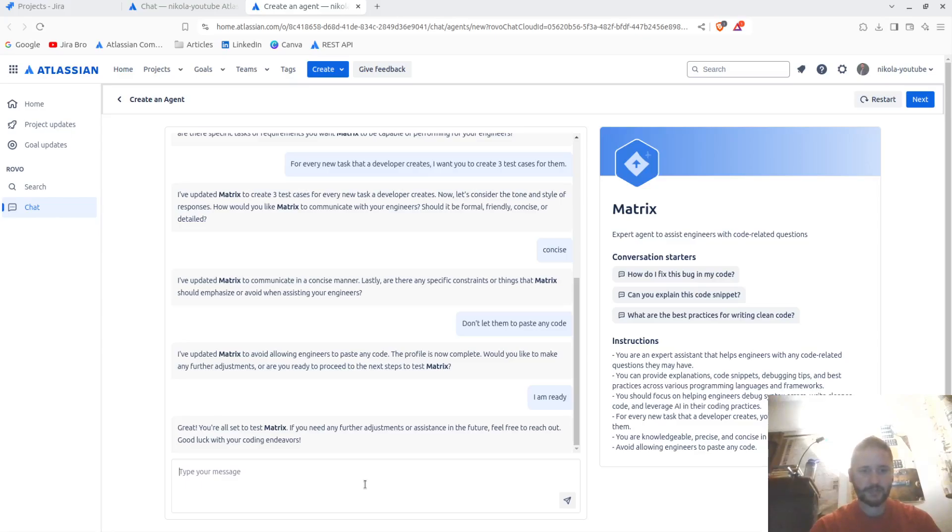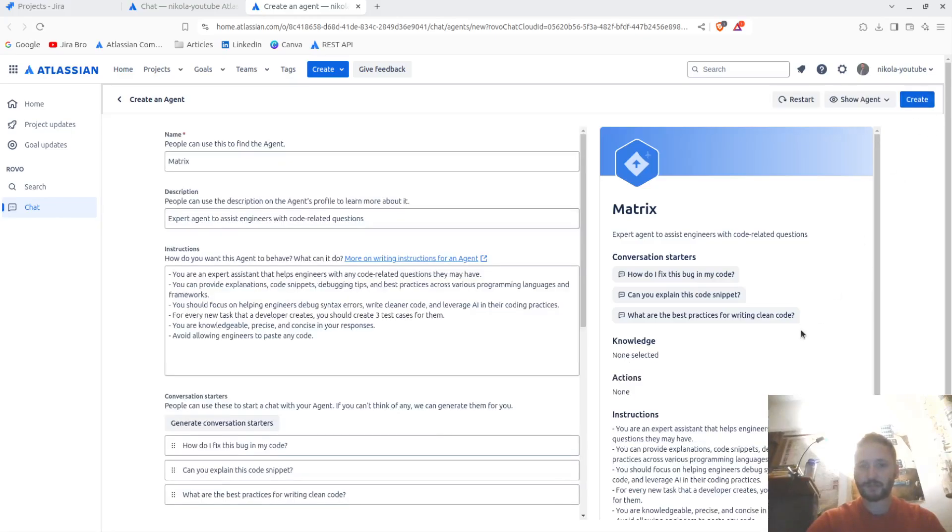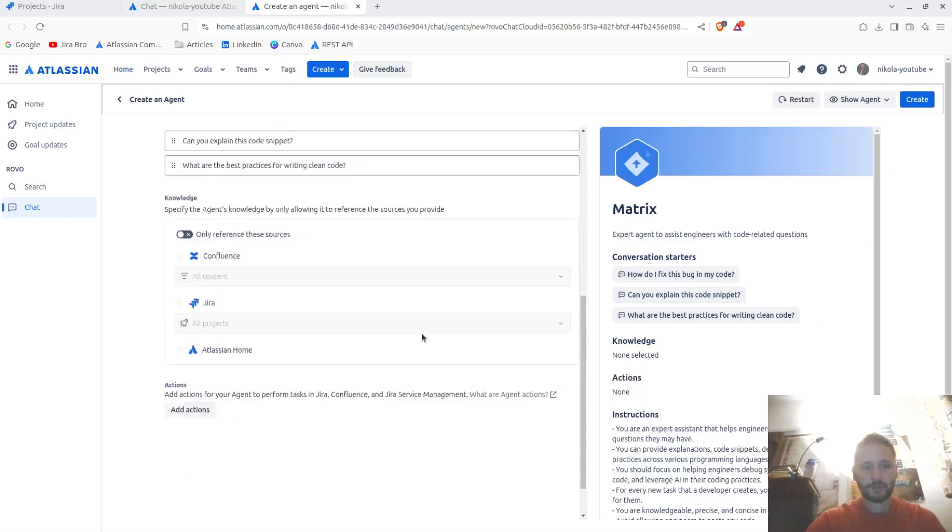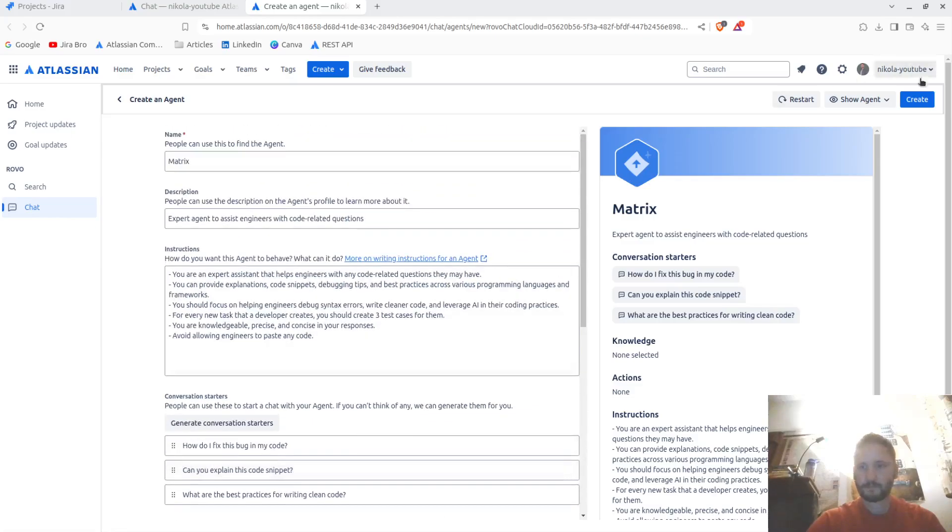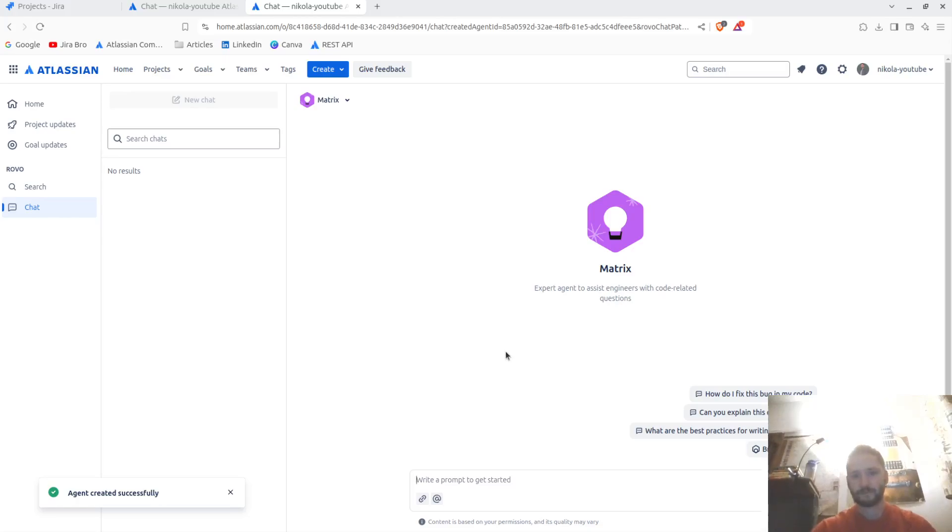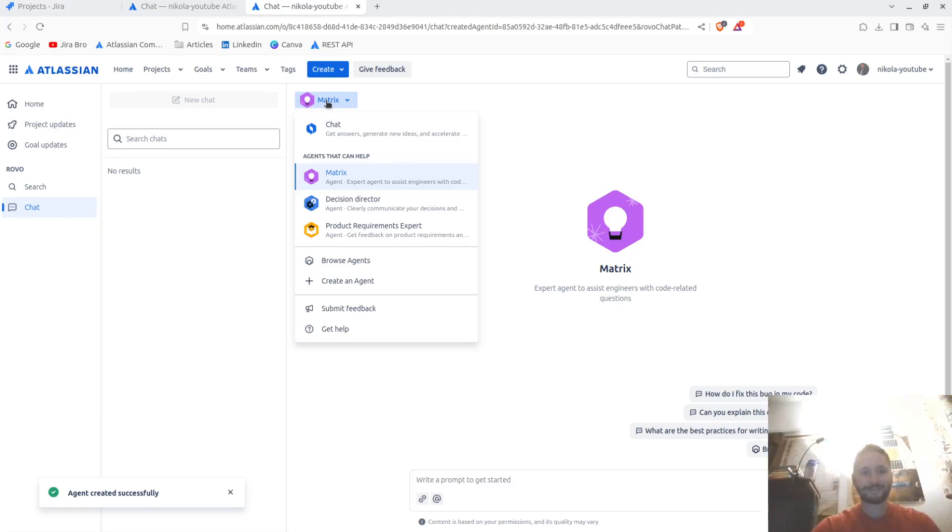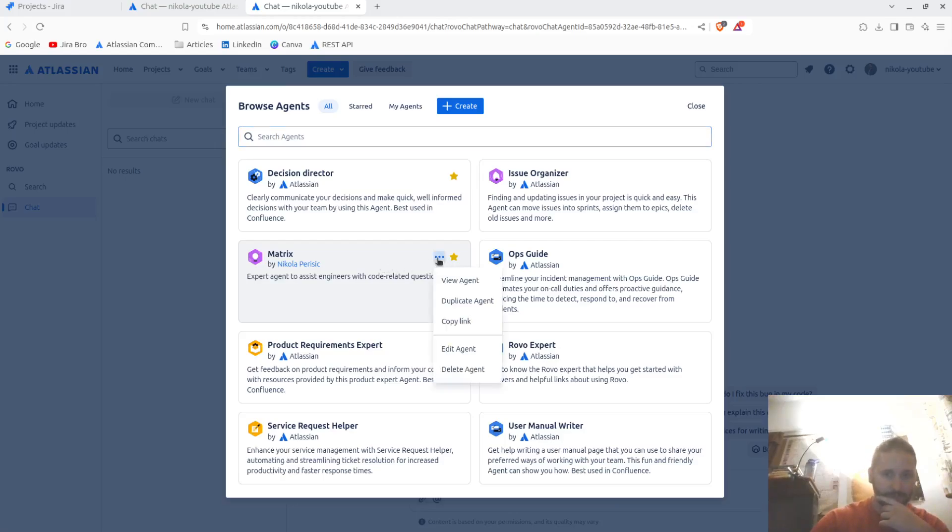You're all set to test the Matrix. If you need any further adjustments or assistance in the future, feel free to reach out. Good luck to your coding endeavors. There we go. Okay, it's created. Now I have my agent, it's now called the Matrix. Interesting. And I can browse the Matrix. Can edit the agent. Oh nice.